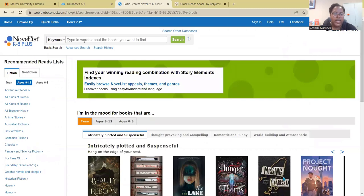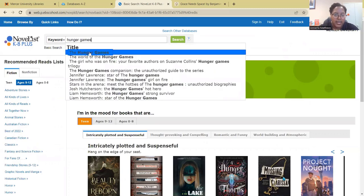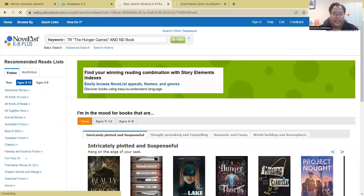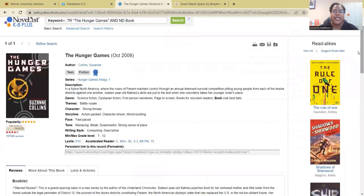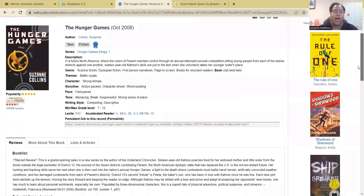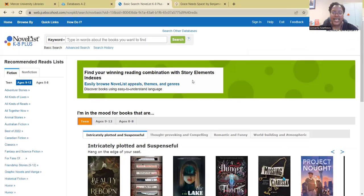If you want to search for a book directly, you can also do that. Just type in a title and it should come up, giving you all the information about the book as well.